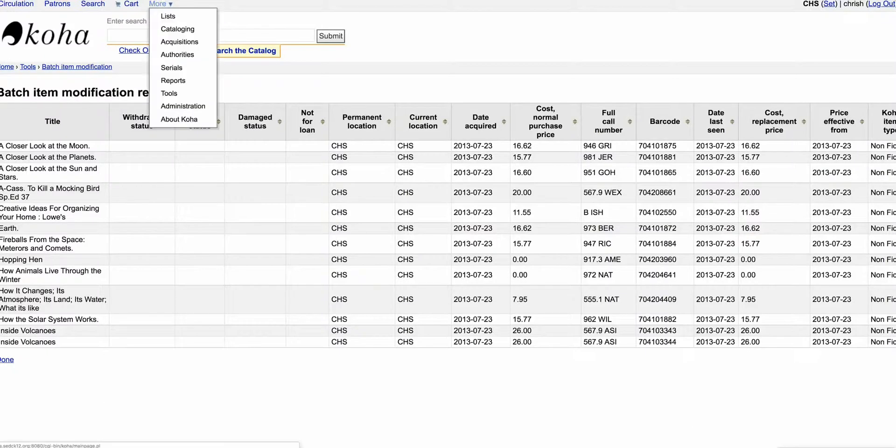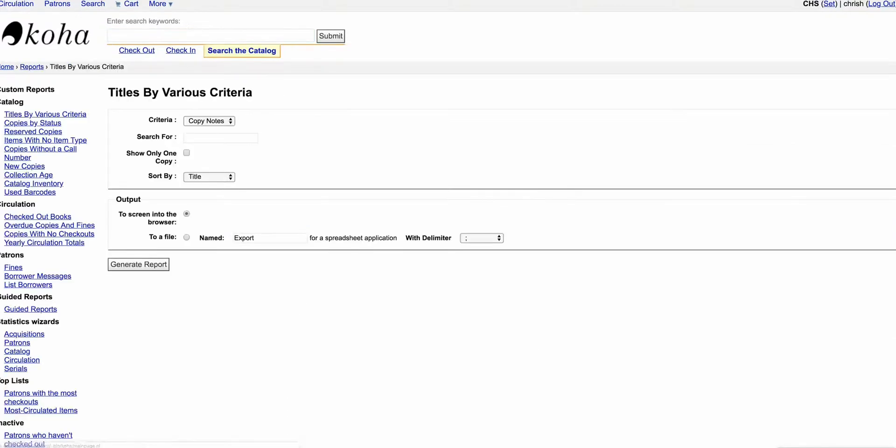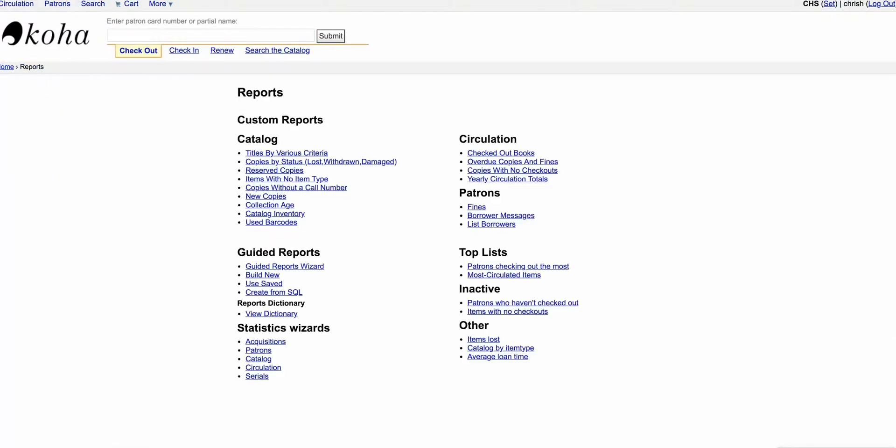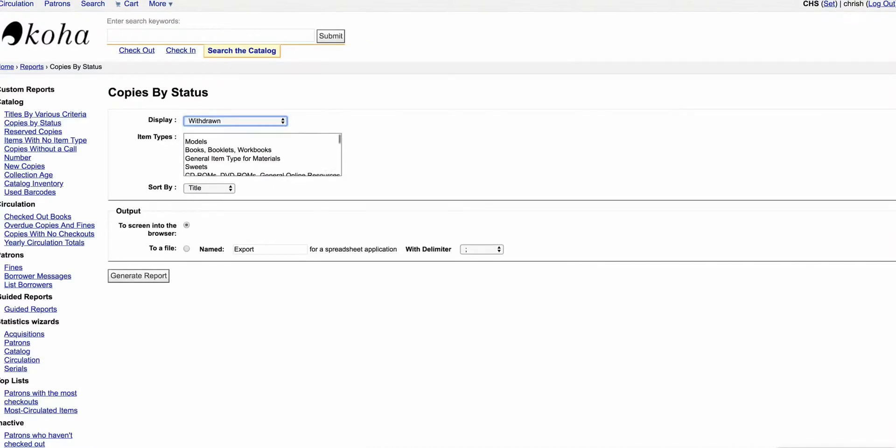So if I go here to Reports and Titles by various criteria—oops, I hit the wrong one—Titles by Status, and then I can say, 'Okay, well which books have I withdrawn?' And I can do it by item type, and I can run that report. And that's the report that I'm going to share with other librarians or give to my principal or do whatever it is to do with those books that I've withdrawn.